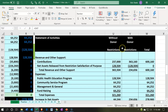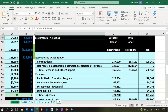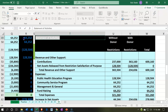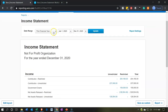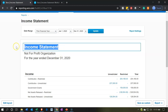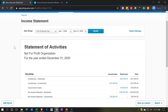This general format ties out to the format here — with donor restrictions, without donor restrictions, and then the total. Now I'm going to rename it and call it the statement of activities. Let's go back over here and adjust the name — statement of activities is the name.